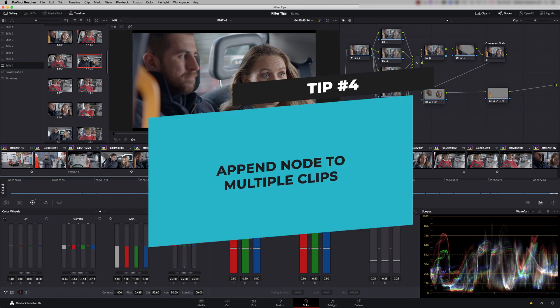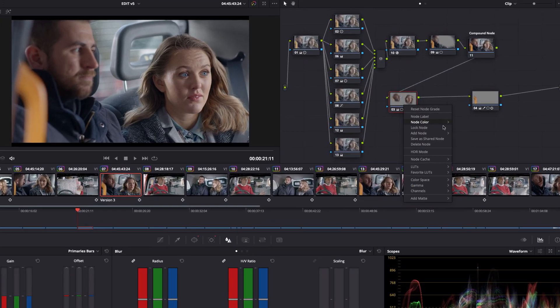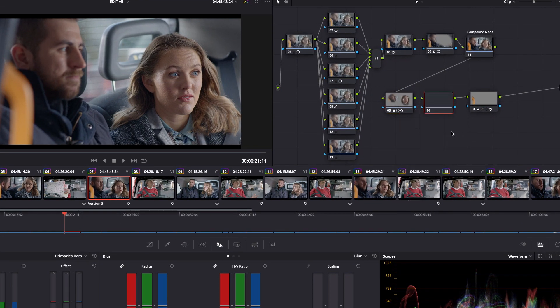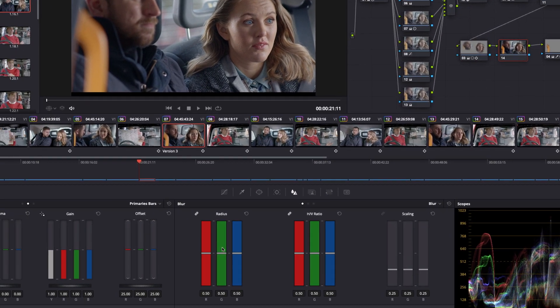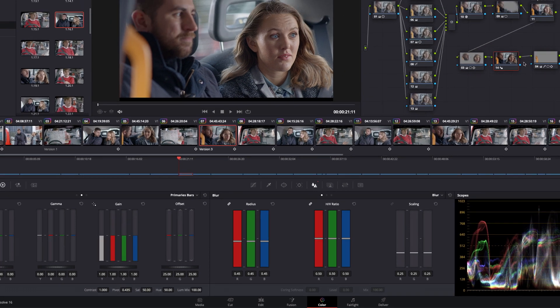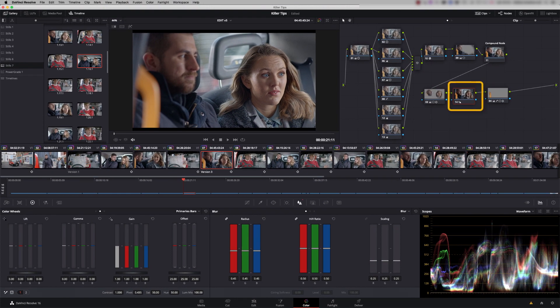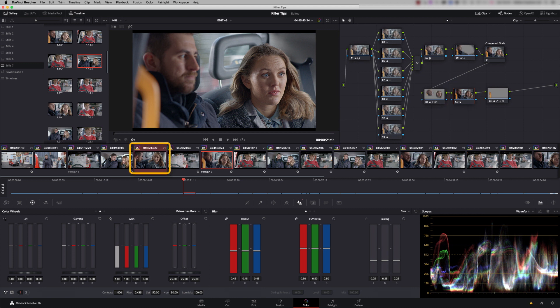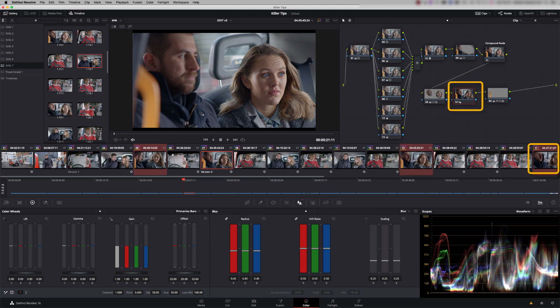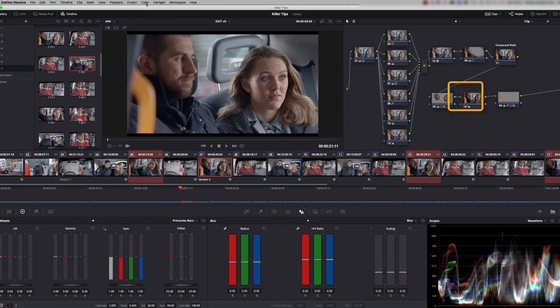So tip four is append node to multiple clips. Let's add a new node. I'm going to apply a bit of sharpen. What I want to do is copy that sharpen to all the other shots that are the same. So let's just multiple select. So I'm pressing Command. We've got another one there, another one there. We've got our node highlighted. It doesn't matter where the node is in your node tree.